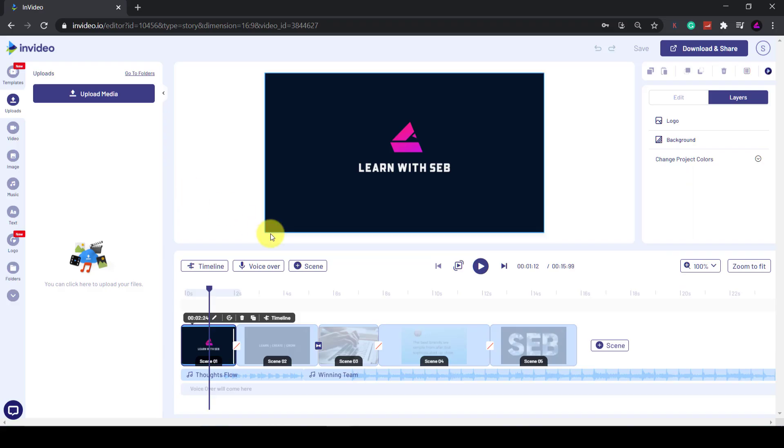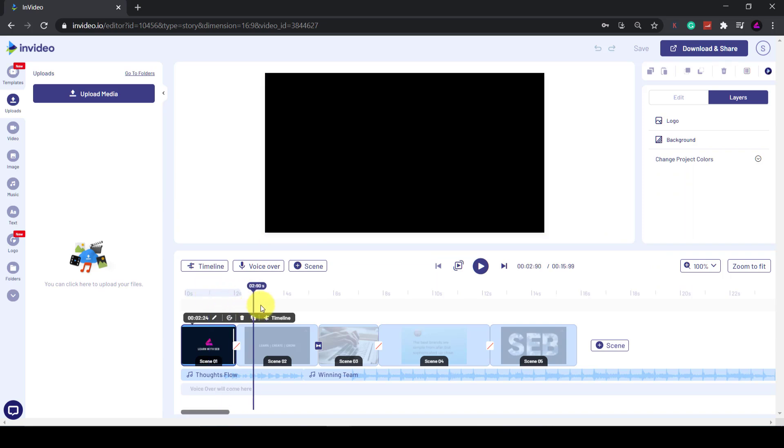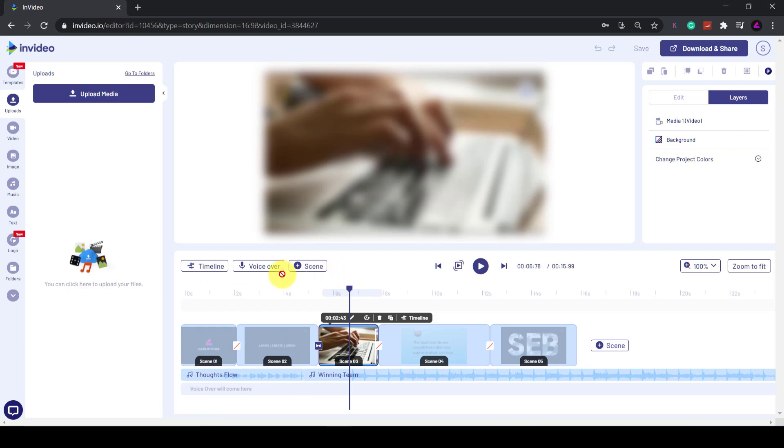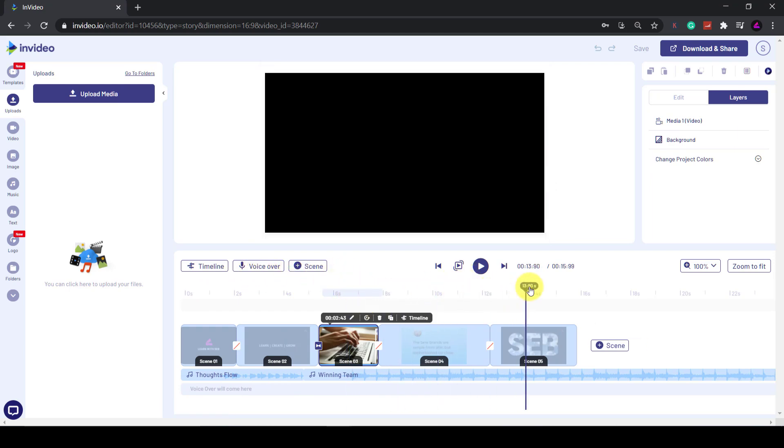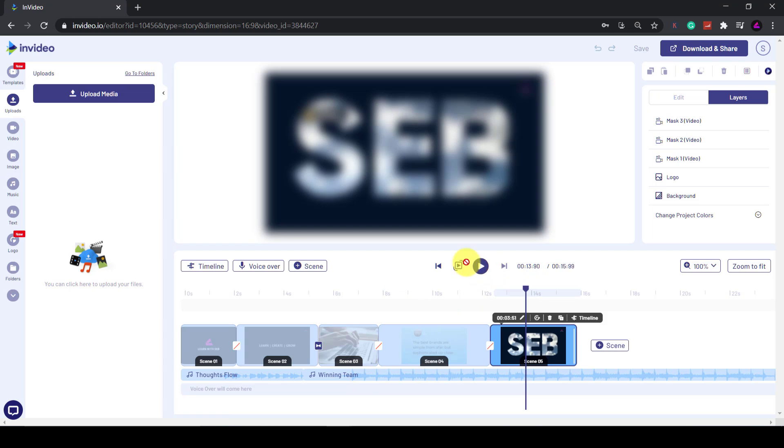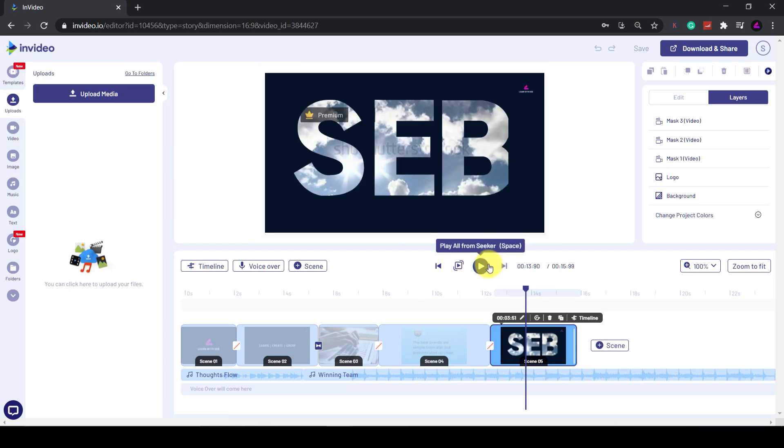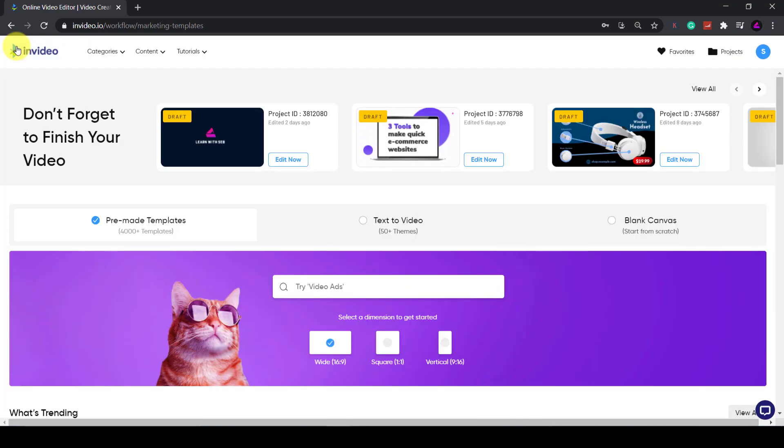So if you want to create high quality videos in minutes in your browser with access to world-class premium footage, then InVideo is worth checking out. Go to the link in the description below and sign up using my discount code for 25% off.